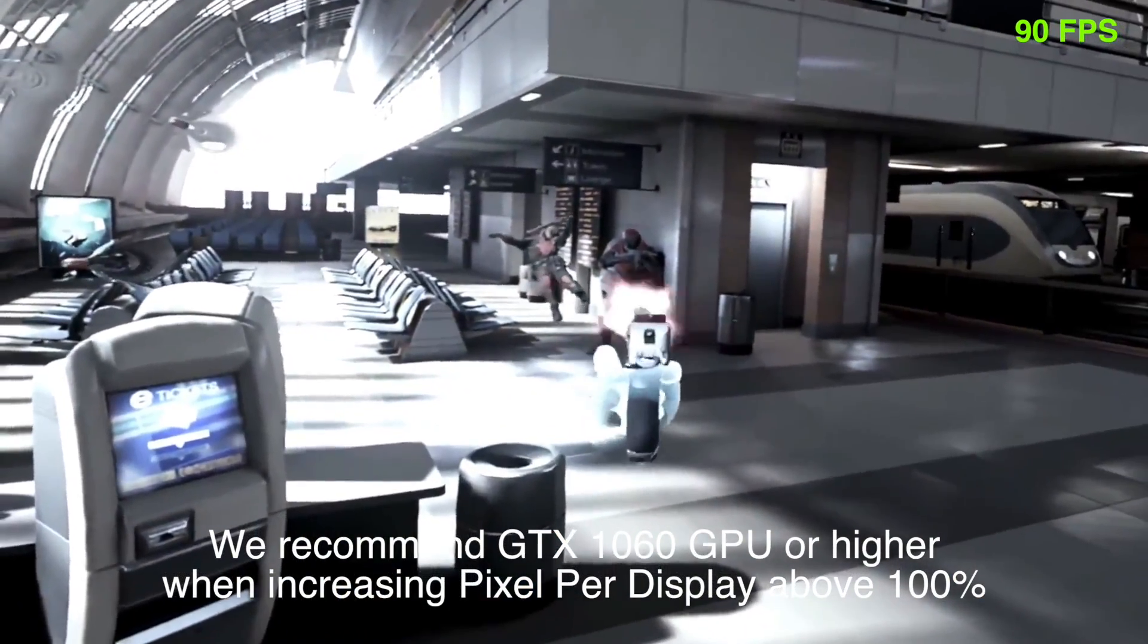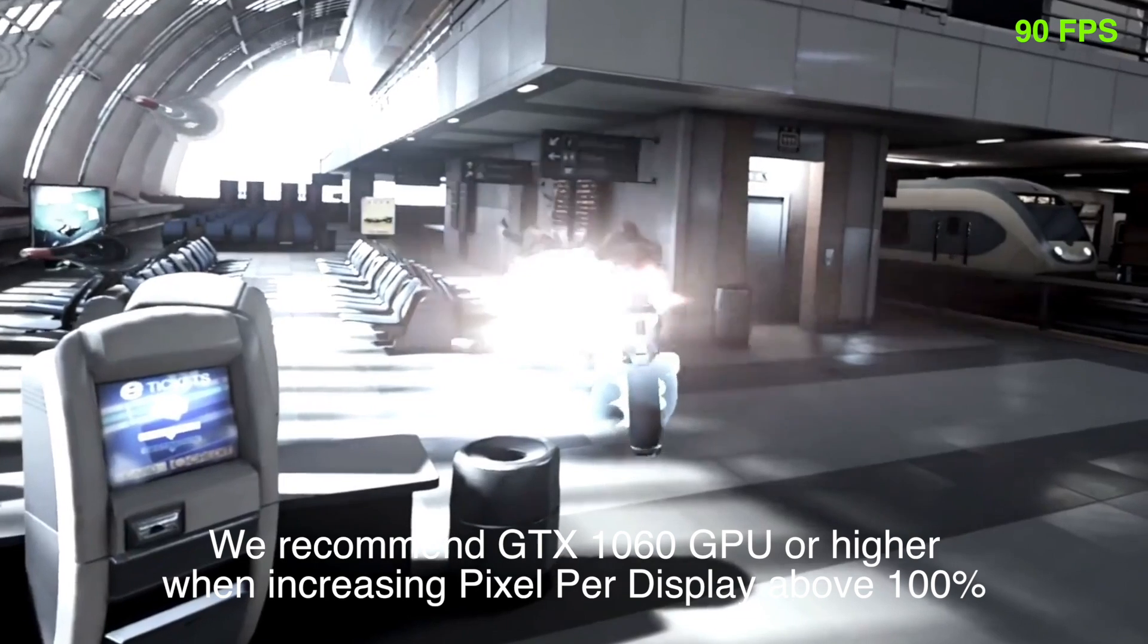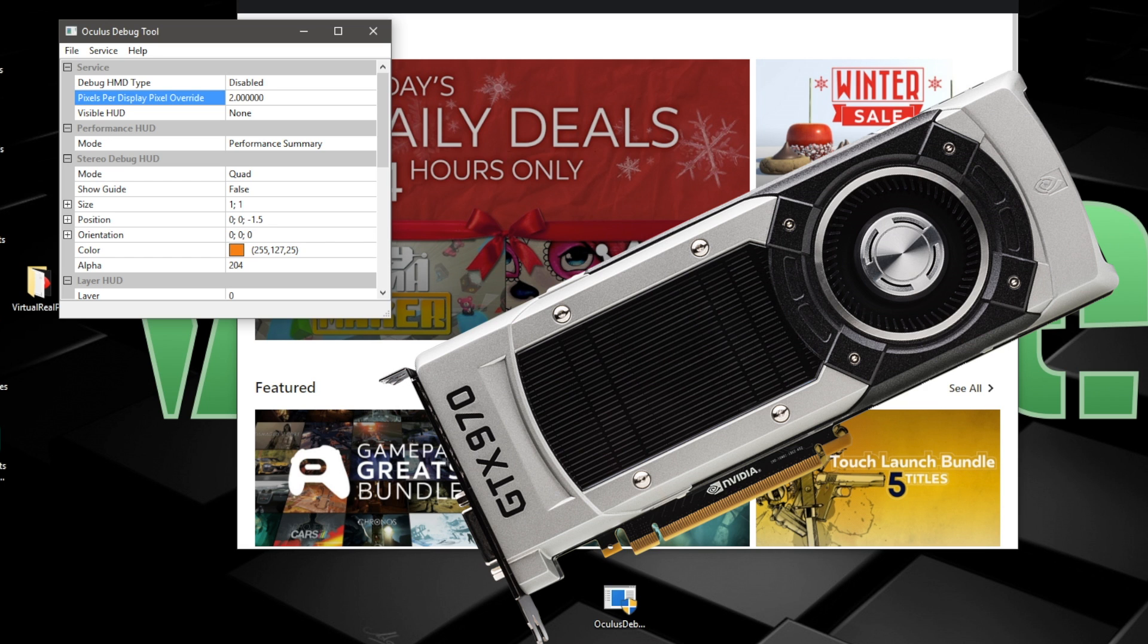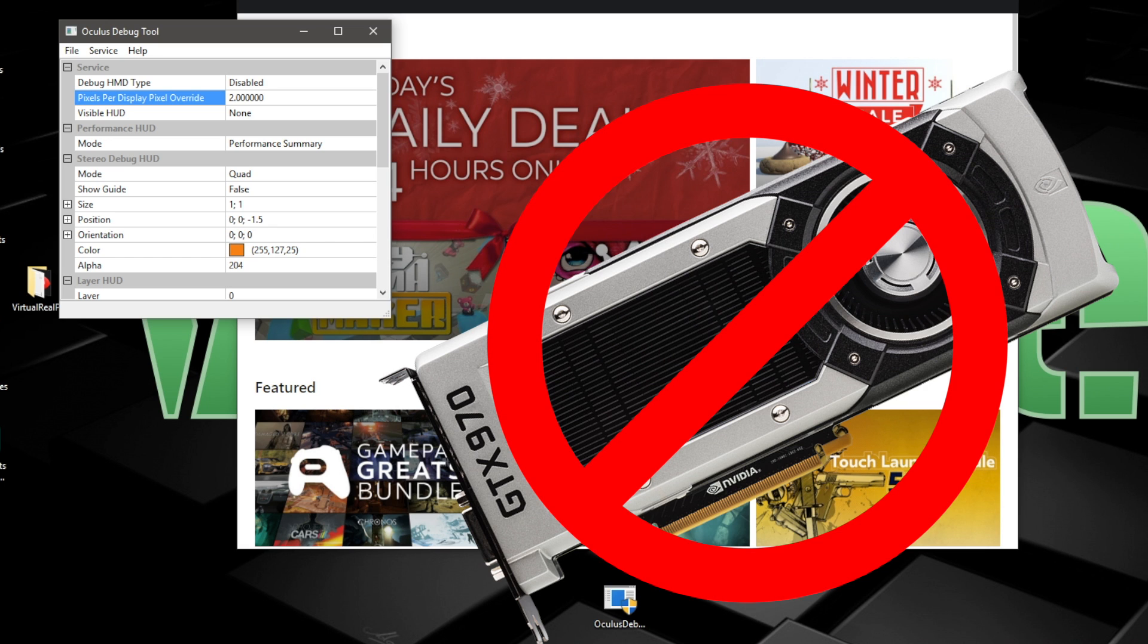It would be a bad idea to boost this parameter to a 2 when running a lower-powered GPU. The GPU would probably heat up fast, and your frame rates would suffer, causing a bad VR experience.